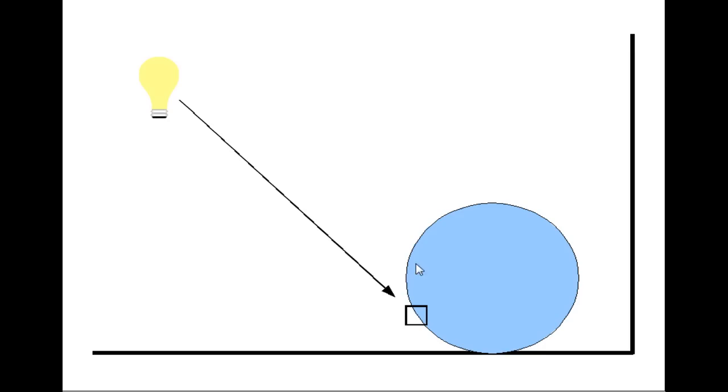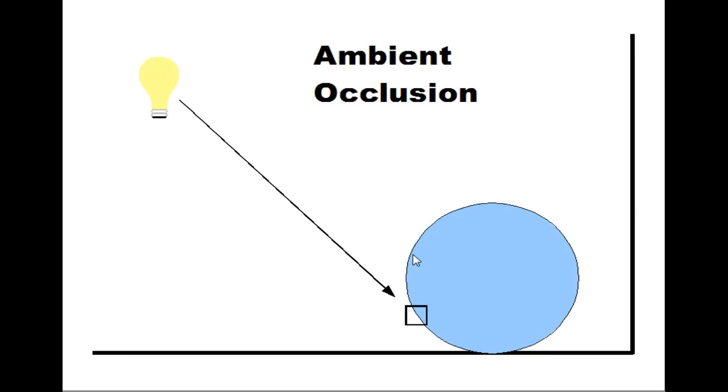In ambient occlusion, we do direct light calculation, but we also add some extra light. We do this by shooting out rays of fixed length from the point we are shading.